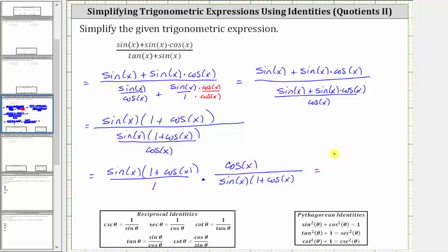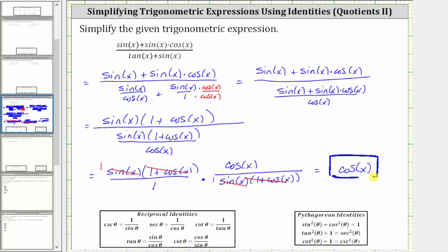Now before multiplying, we can simplify out the common factors between the numerators and denominators. Notice we have a common factor of sine x, as well as a common factor of one plus cosine x — one sine x here and here, and one plus cosine x here and here. So all these simplify to ones, and therefore we just have one times cosine x, which is equal to cosine x. So the given expression simplifies nicely to just cosine x. I hope you found this helpful.